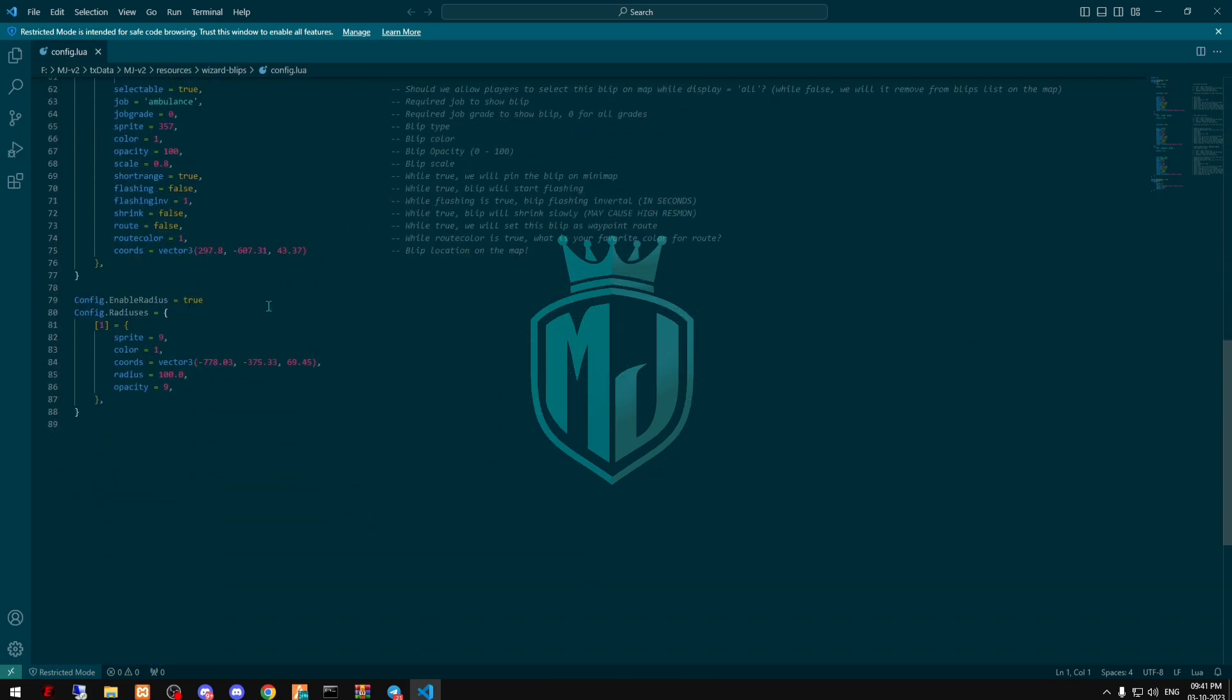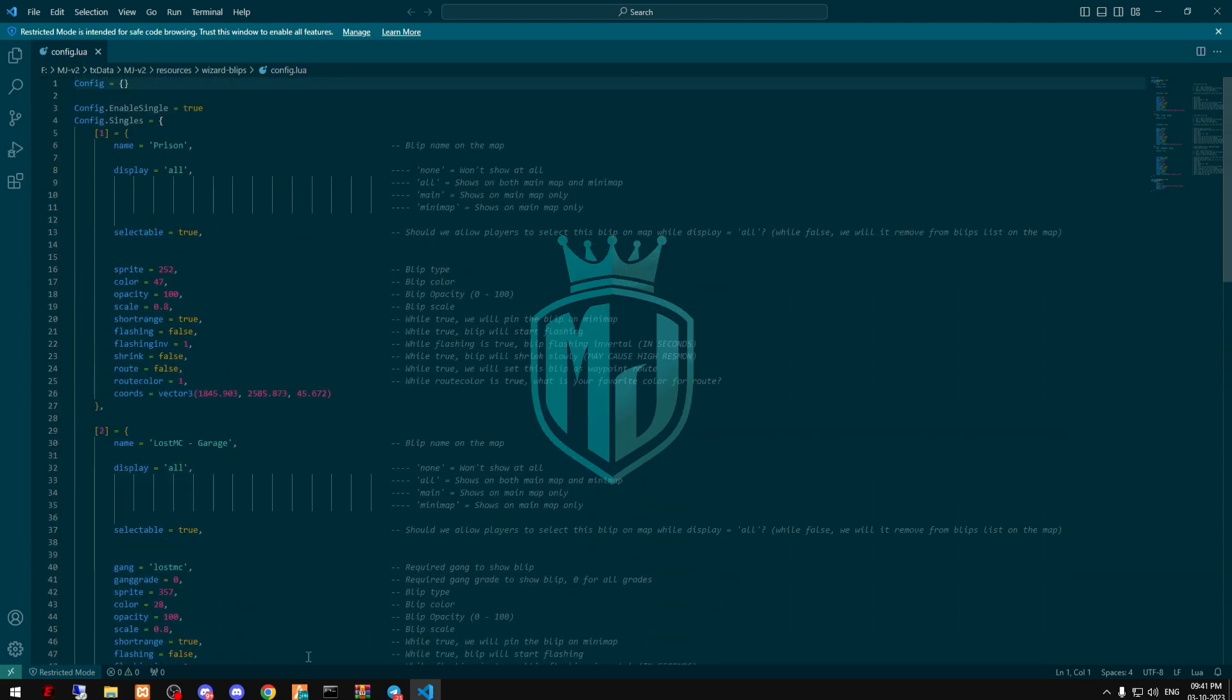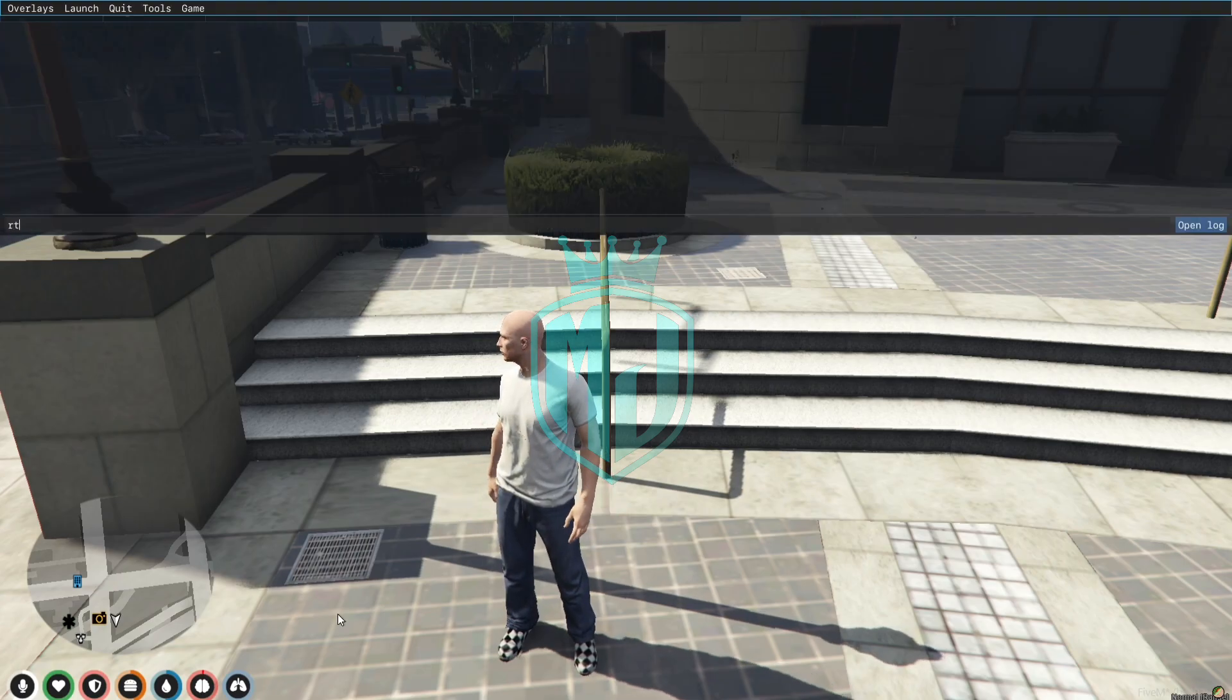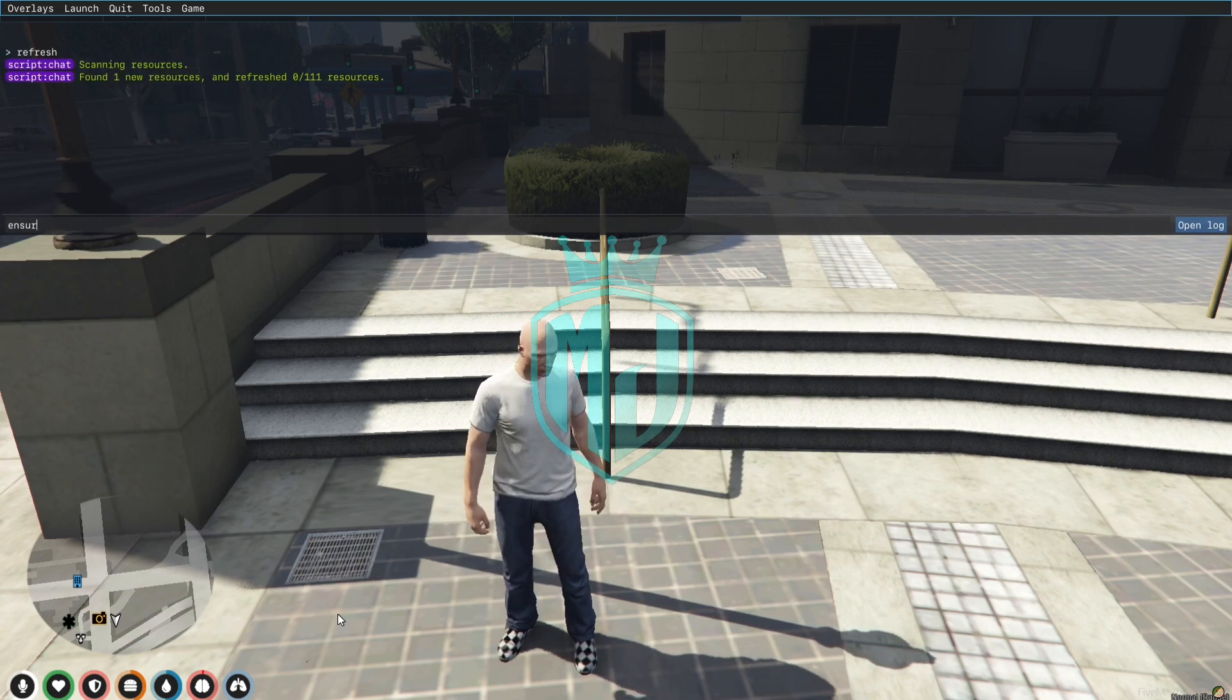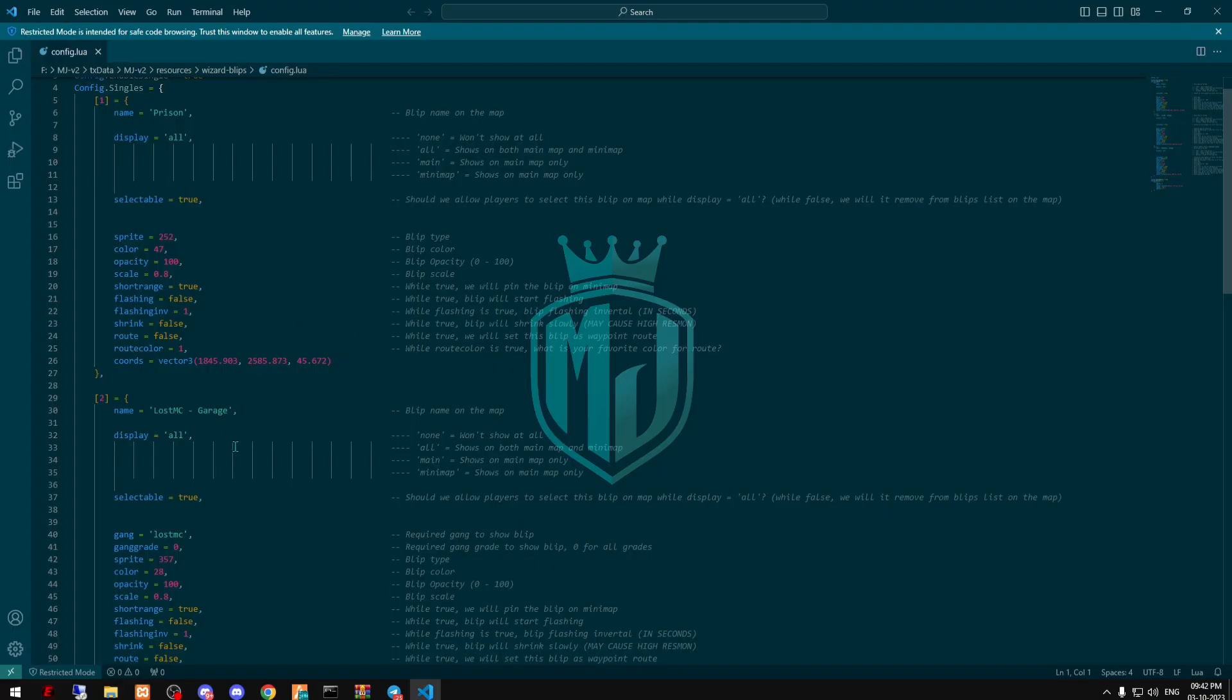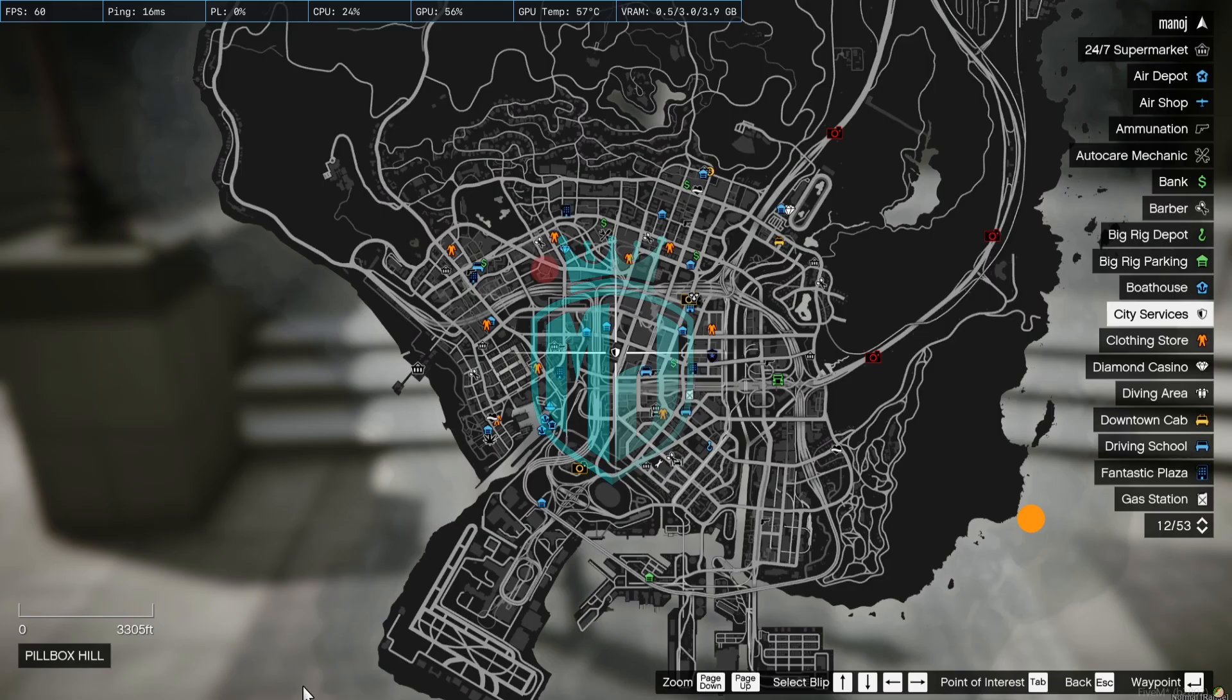I'll show you these blips in the server also. So first we have to do refresh, ensure, and the script name. So let's copy these codes and go there.